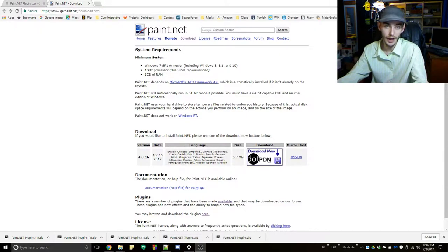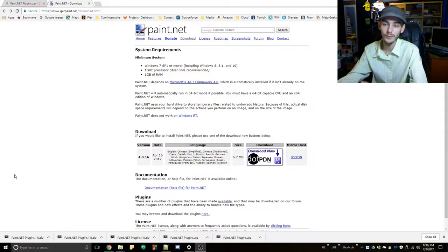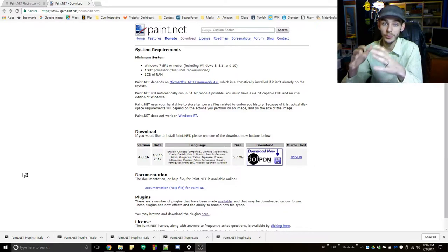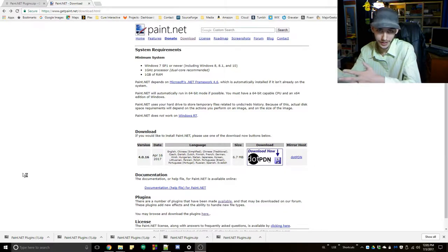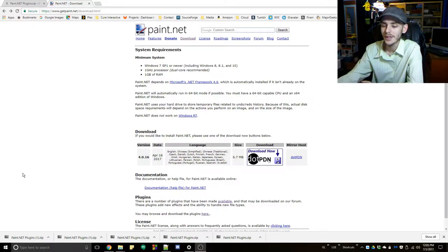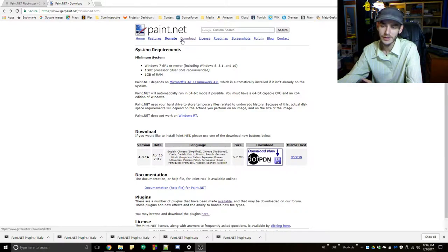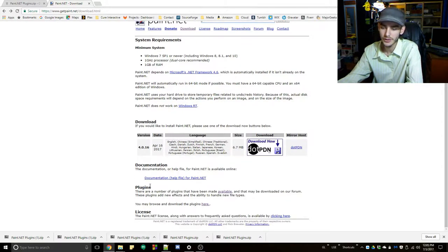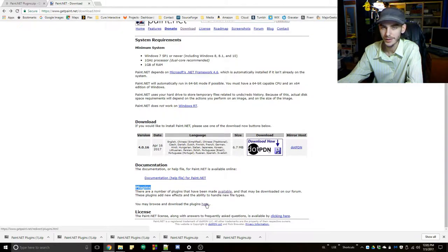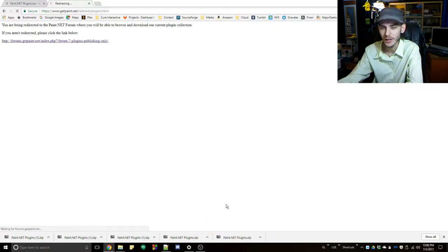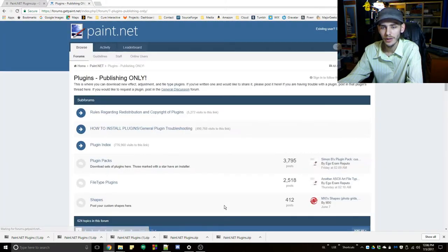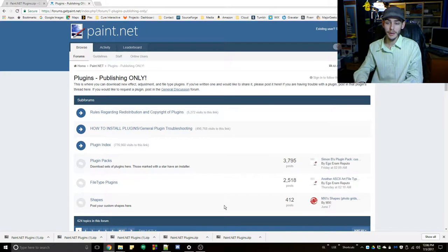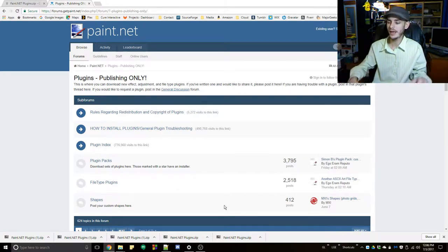So first off, how to get to the forums. If you've already gotten paint.net, then you should know how to go to getpaint.net, the website. Once you go to getpaint.net, go to the download page, go to the bottom where it says plugins, and click the here link. It will say you may browse and download the plugins here. Go into the page, and you are in the plugins forum for paint.net.